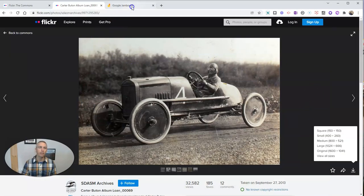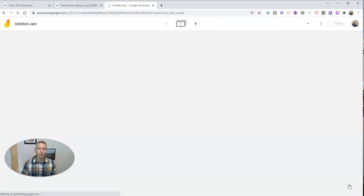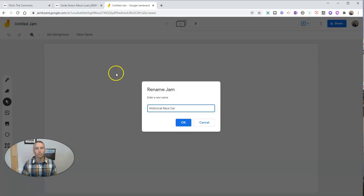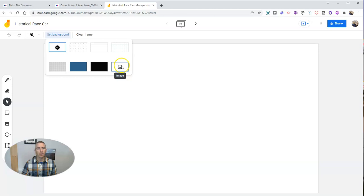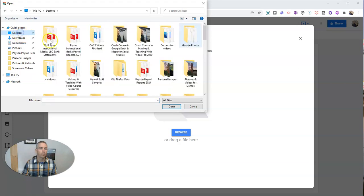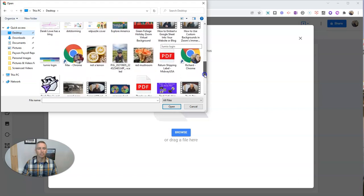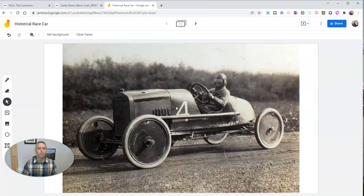Now I'm going to close that out. Let's go over here to Google Jamboard and create a new jam. Let's call this one "historical race car." And I want to set my background, so I'm going to set my background here by adding an image and let's browse and upload an image. I have it here on my desktop — let's go and grab that image. There it is. And now I have that image as the background.